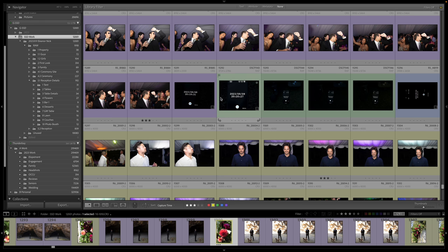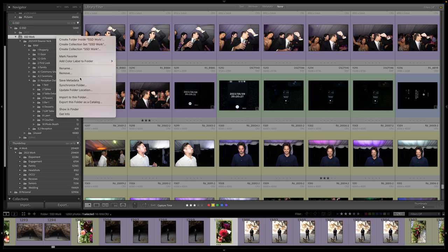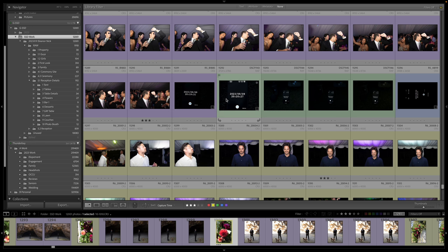And so my first part of the process is I will bring my images in to camera folders, I will color code them, time sync them, and then I'll come up here and I'll click Save Metadata. And what that's going to do is it's going to write all the metadata that I've changed, which would be color, as well as the time syncing.